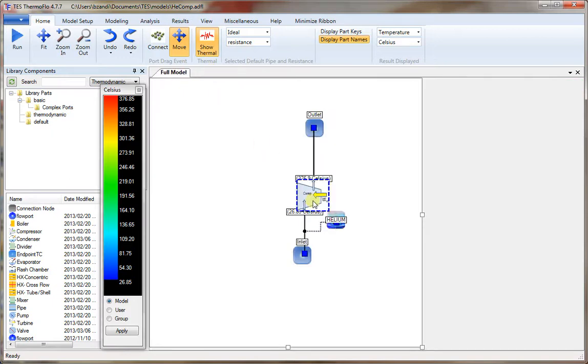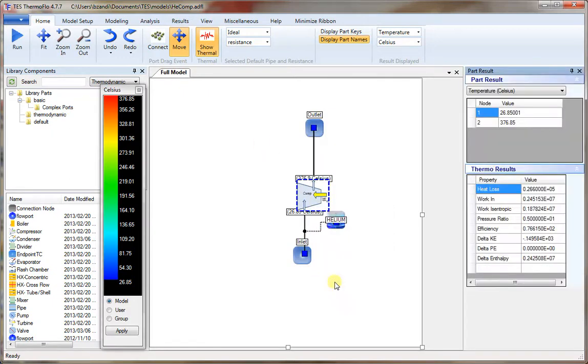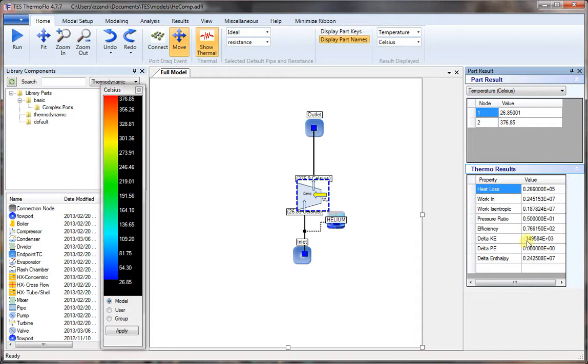Again if now you look at the compressor results, you see there is 149.58 watts of loss in kinetic energy, which is clearly negligible.